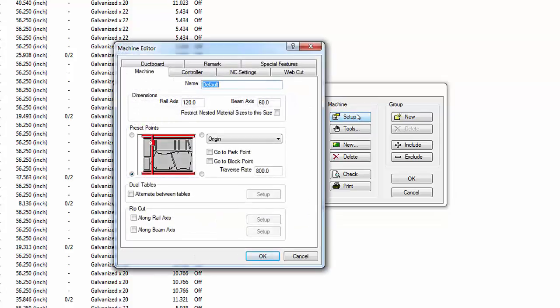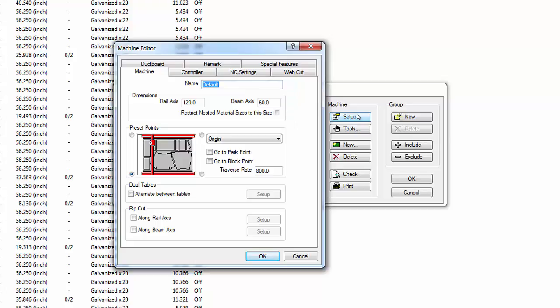Highlight the default machine configuration and select the Setup button. The Machine Editor window appears. The tabbed interface displays settings for various aspects of the machine. The Machine tab is the default view and the configuration name can be changed if desired. The dimension settings define the size of materials the table can accommodate. The rail axis is the lengthwise dimension, typically 120 or 240 inches, and the beam axis is the width, usually 60 inches.